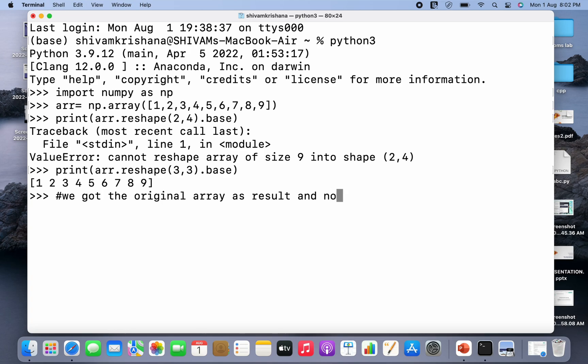And I got the result as the original array and not none. So since I got the result as the original array, this is a view, this is not a copy.